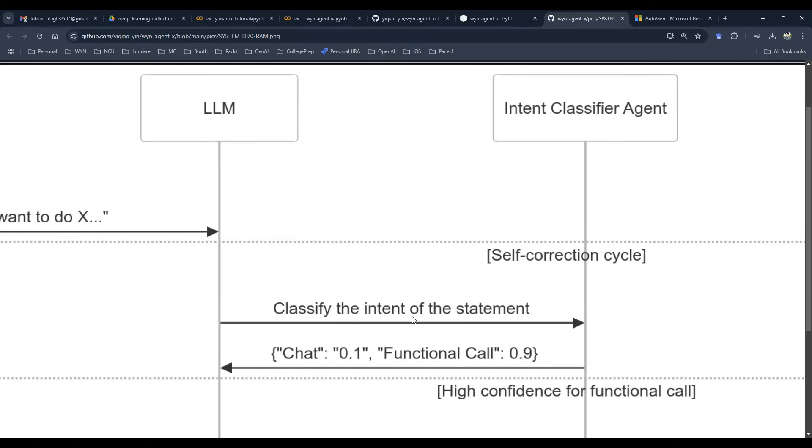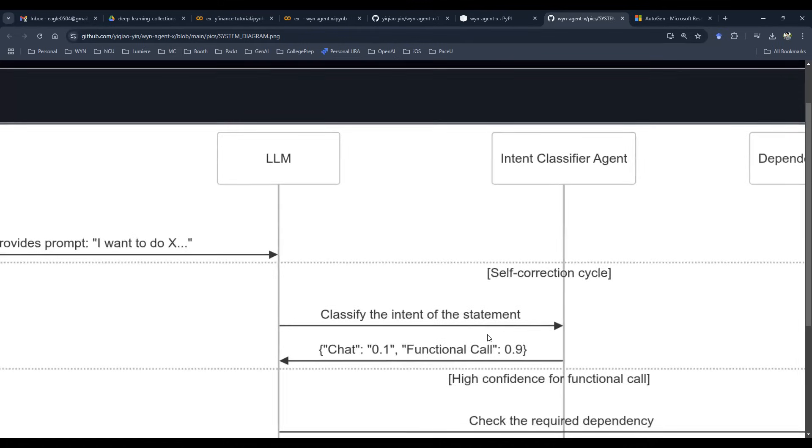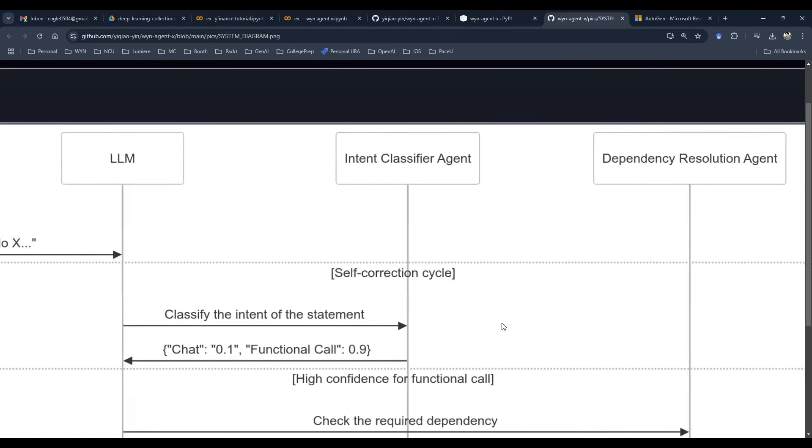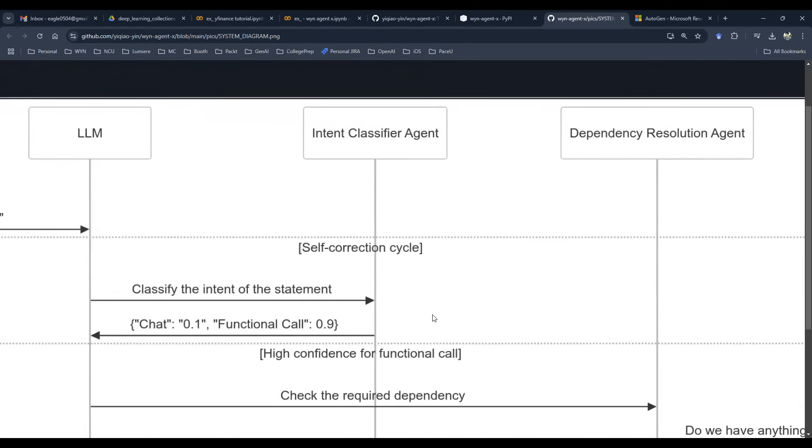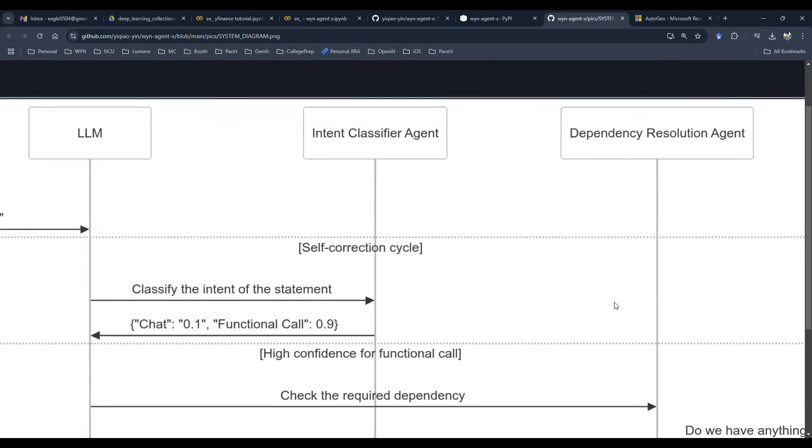the intent classifier agent is then able to tell the system, hey, we are actually not just chit-chatting at all. We're actually going to a function call. So if that is the case, we're going to actually go into our database to grab the APIs, which of course we can customize. We can define it however we want.